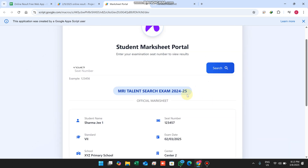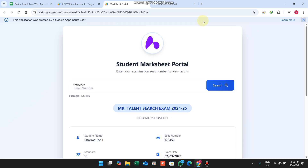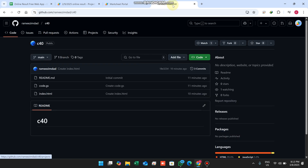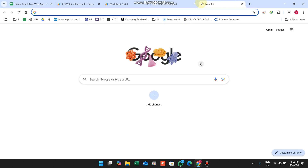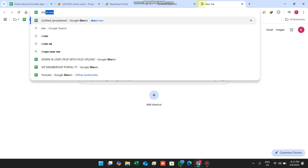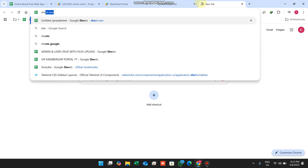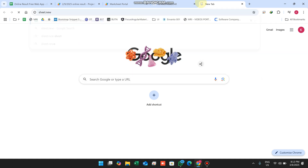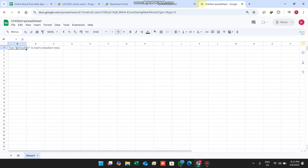This code is absolutely free and available in the description. The web application is named C40. To set it up, open your Chrome browser and navigate to sheet.new — when you enter sheet.new, a new Google Sheet will open.